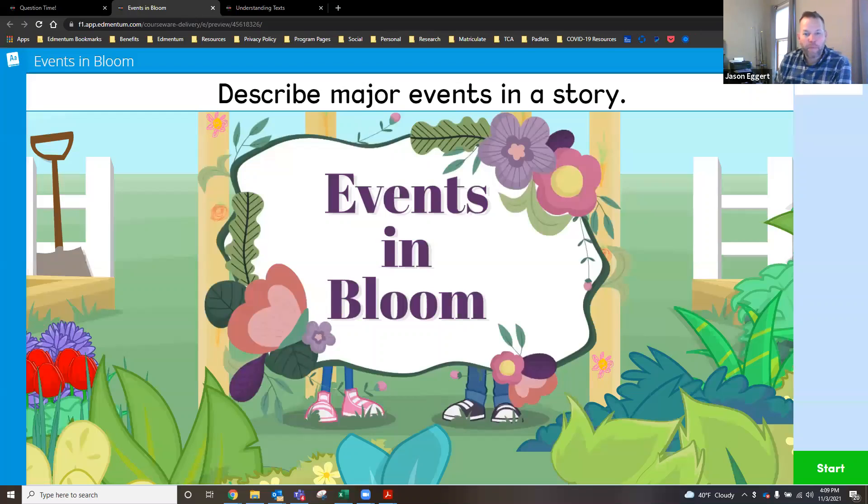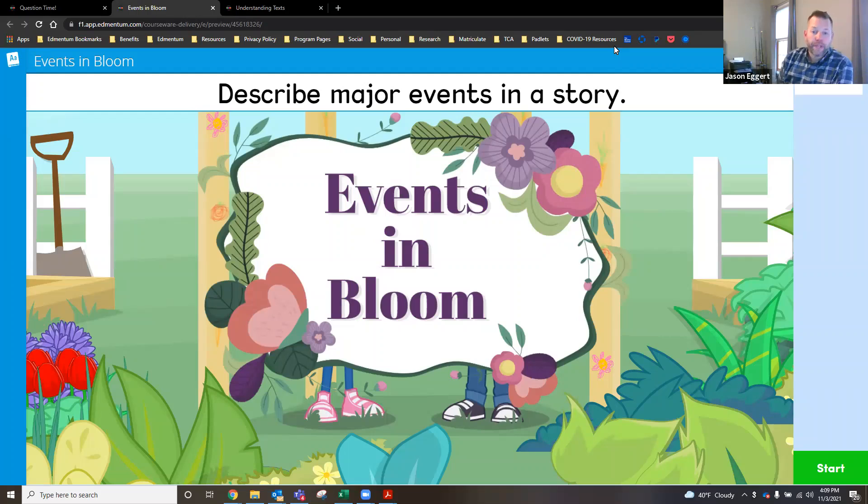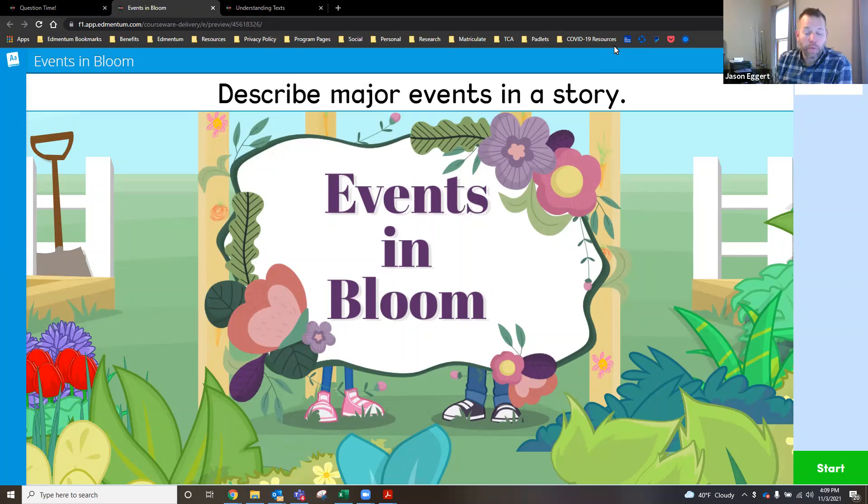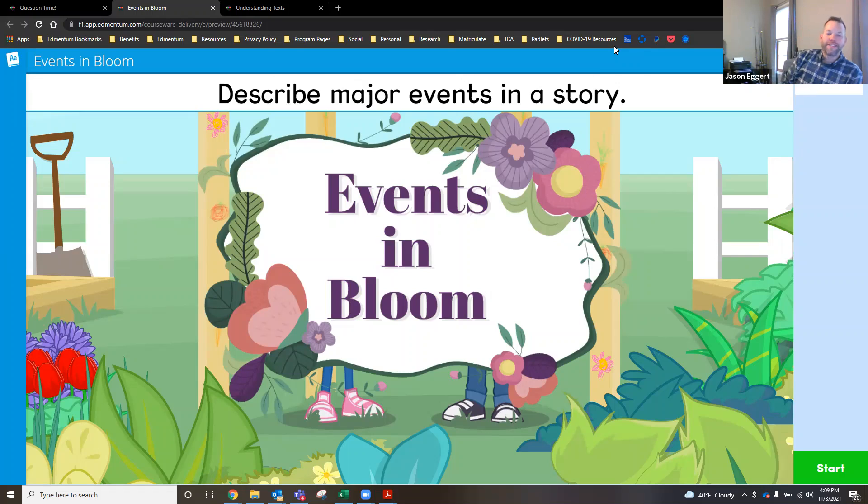All right folks, Jason at Admentum. We're back with video two of three, looking at the Fall 2021 release of new content in ExactPath.